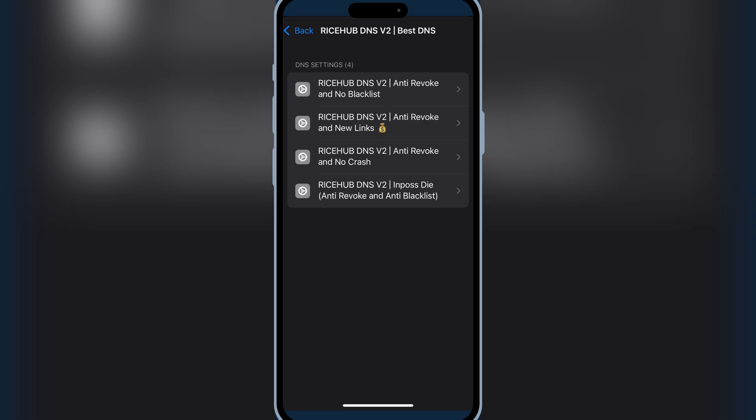Now let me share the good news with you. Soon I am going to share a new method with you that will allow user to install eSign, Feather Signer, and Scarlet App an iOS device without getting revoked and blacklisted. So keep watching.